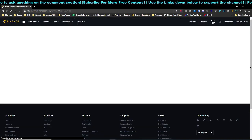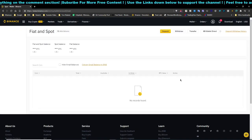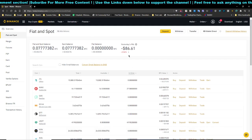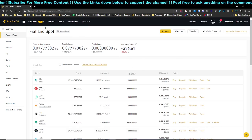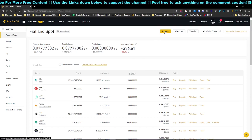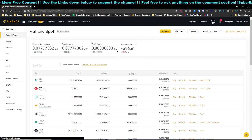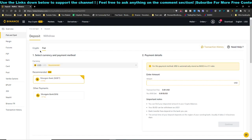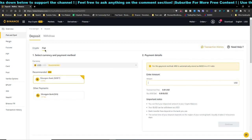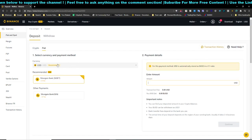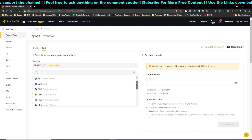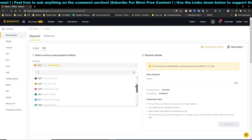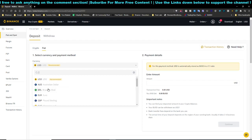If you've created a new Binance account, you will need to complete verification first. Once that's done, head over to Fiat and Spot, click on Deposit, and you'll be directed to the crypto screen — just click on Fiat. From there you can choose your currency.